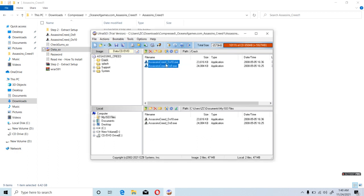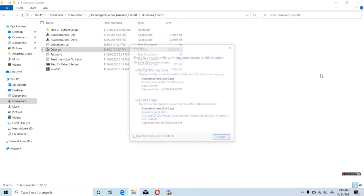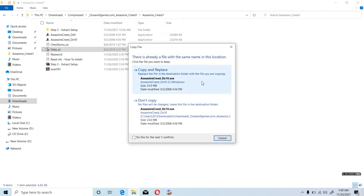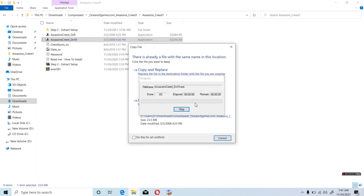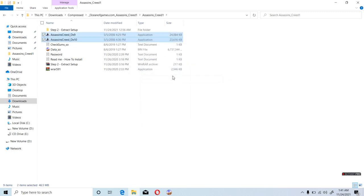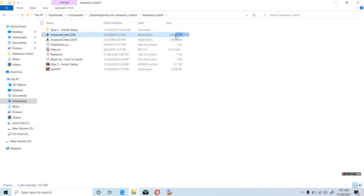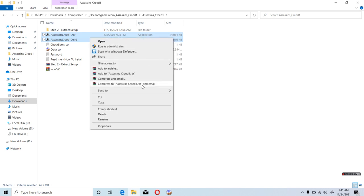Just extract those crack files over here. Once you have extracted these crack files, just cut them.